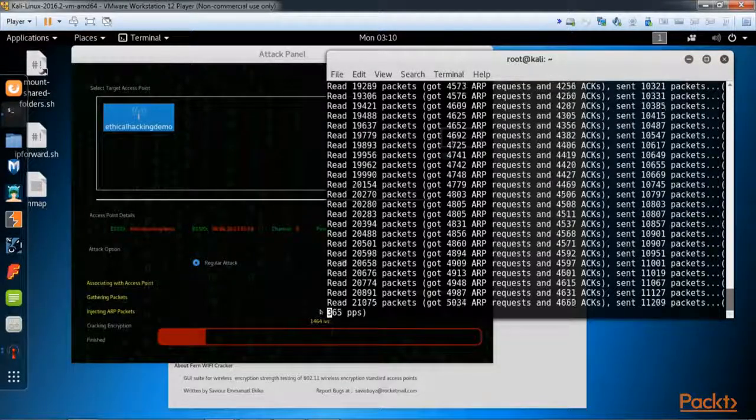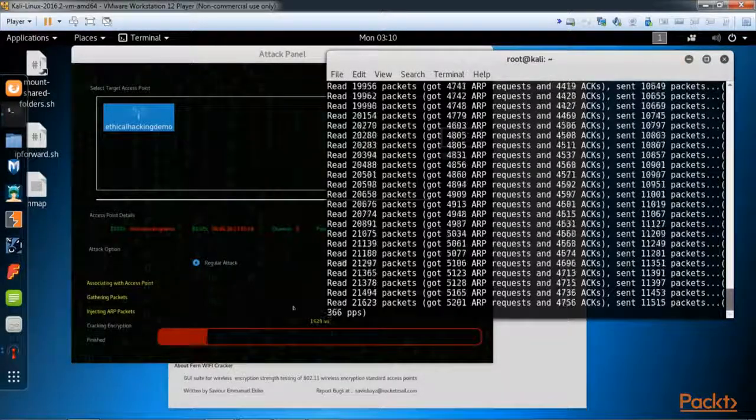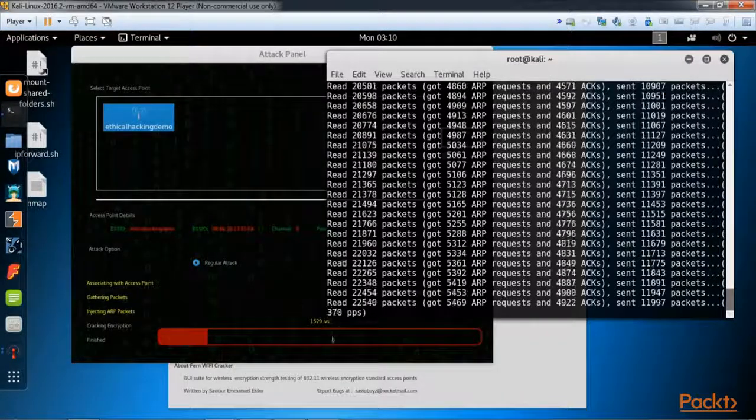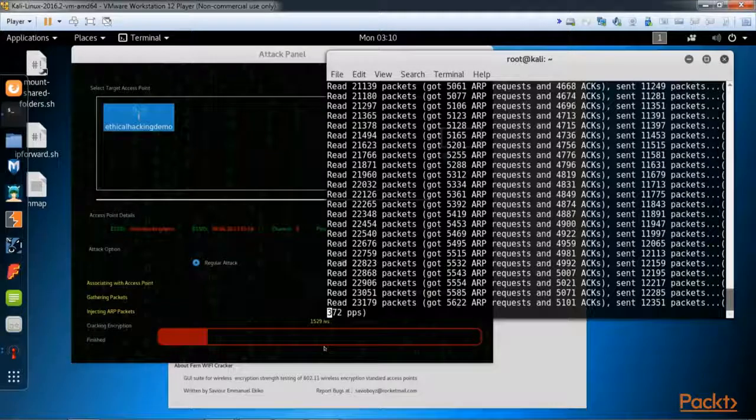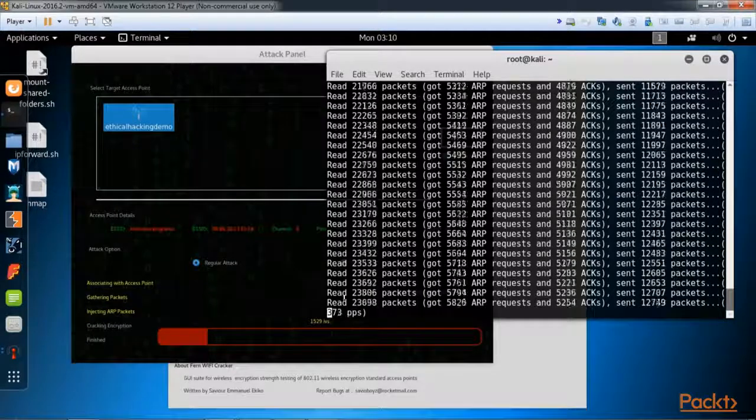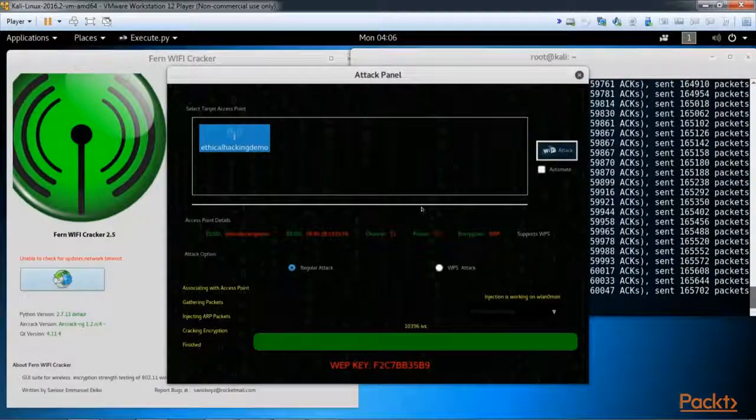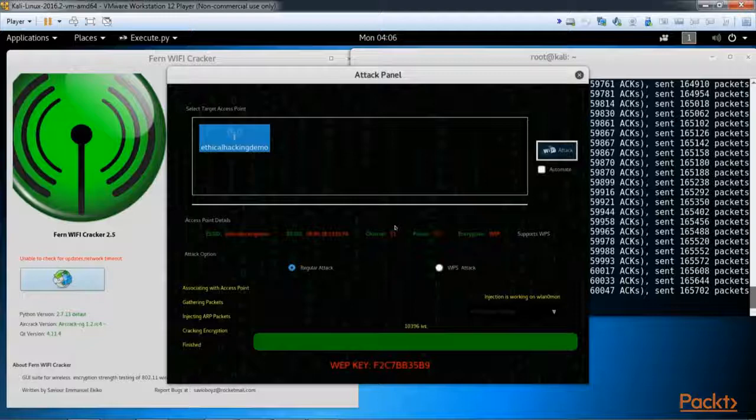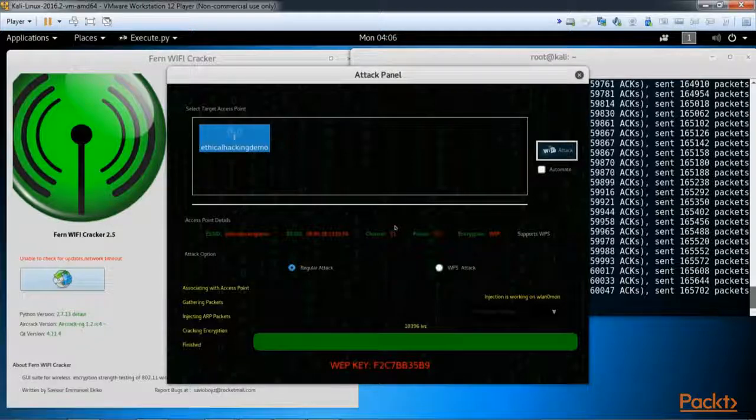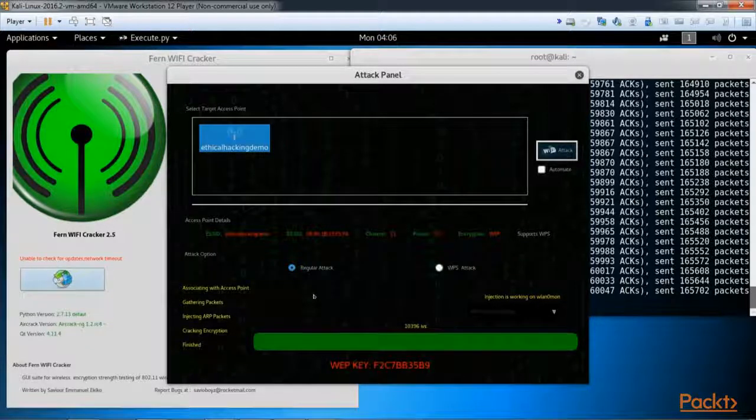This is a waiting game here now. Could take anywhere between five to ten minutes, maybe longer depending on the access point and your packets and how complex your WEP encryption is that you're trying to break. I'm going to go ahead and pause.